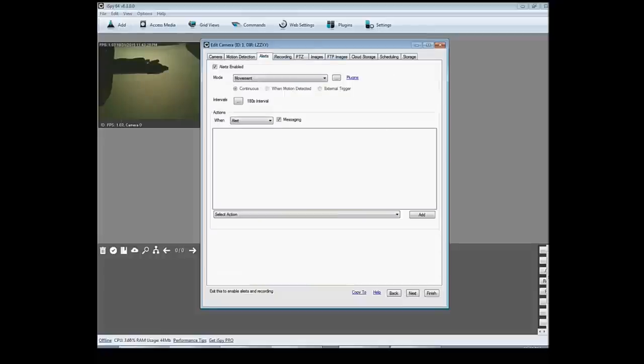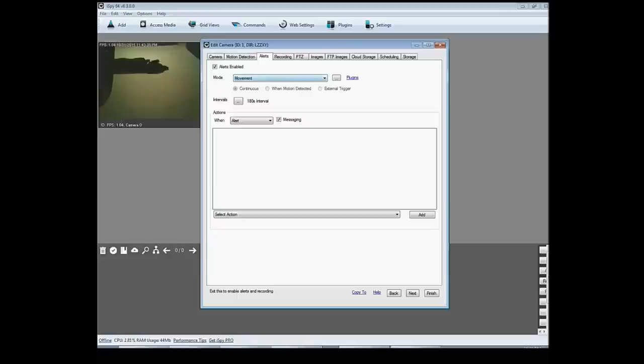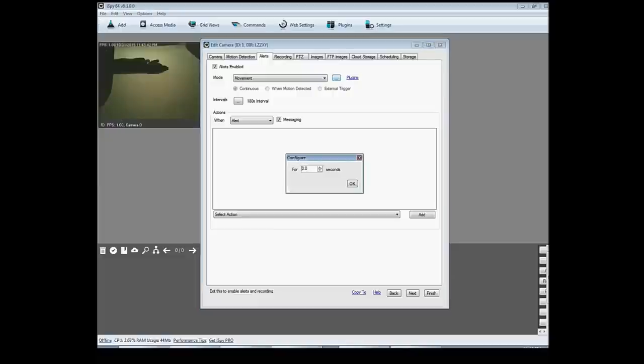Alerts are the next tab up here. Say the camera senses movement from the motion detection sensitivity just set. You can set it right here with these dots. You can click here and for how many seconds does the alert go off.